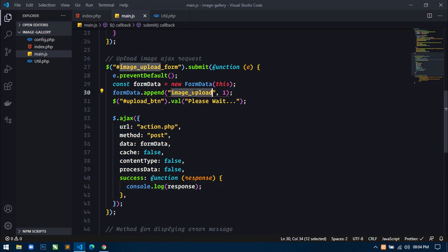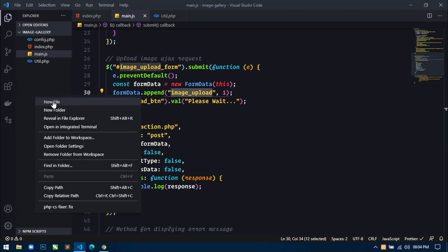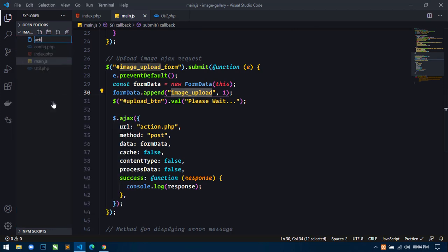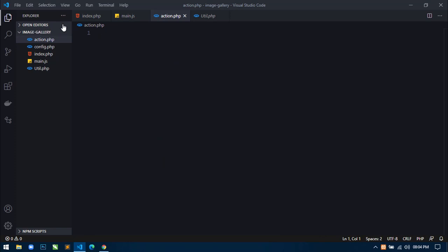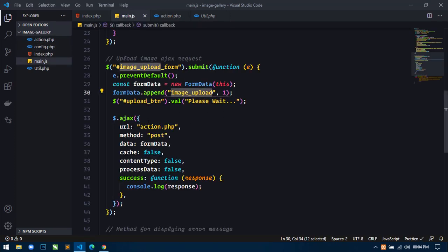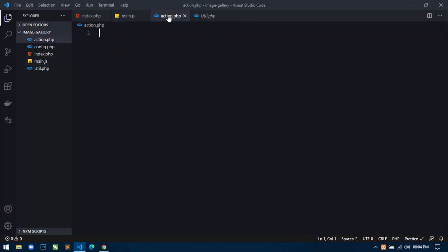Now copy this 'image_upload' reference and create a new file: action.php. I am creating this action.php file because here you can see I am sending this Ajax request to the action.php file. Inside this file we have to handle that Ajax request. Here first I will write a comment: 'Handle Upload Image Ajax Request'.